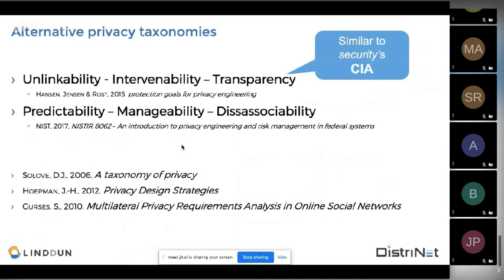LINDDUN is not the only categorization of privacy properties or threats. You also have the triad by Hansen — unlinkability, intervenability, and transparency — which is kind of the CIA counterpart. And NIST has a similar taxonomy: predictability, manageability, and disassociability. Both can be easily mapped to LINDDUN. There are also some others worth looking into if you're interested in privacy properties.